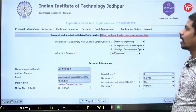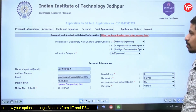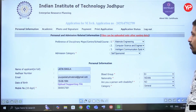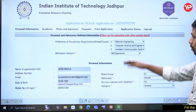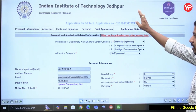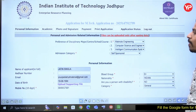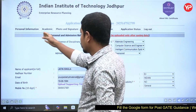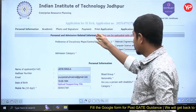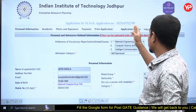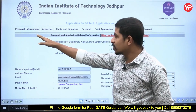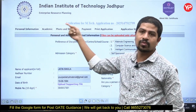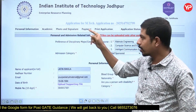Once you log in, you get the IIT Jodhpur Enterprise Resource Planning (ERP) portal — Application for MTech. Your application number will be generated once you register. The steps shown are: personal information, academic details, photo and signature, payment, print application, application status, and logout — these are all the steps one by one.